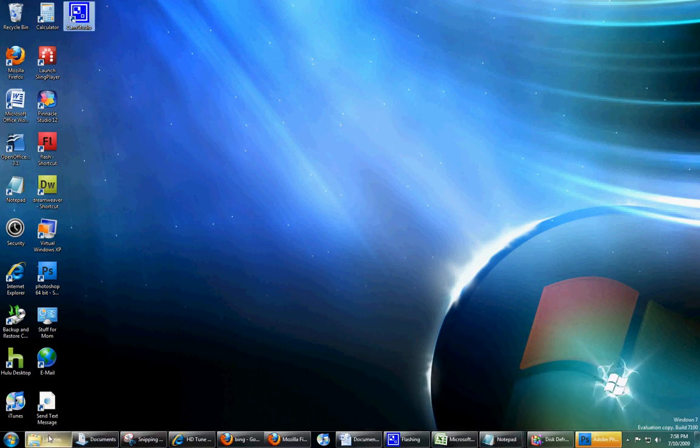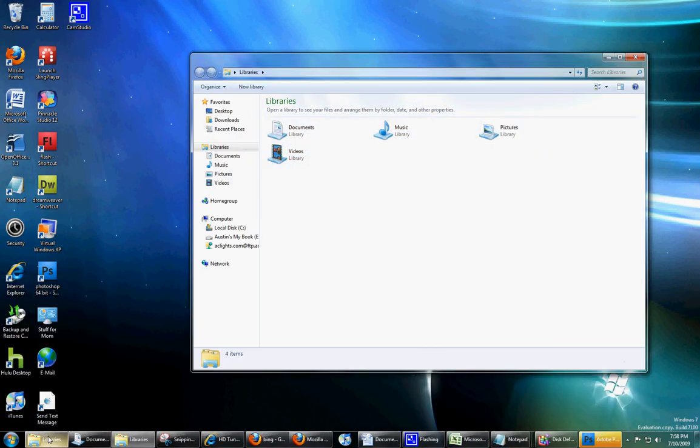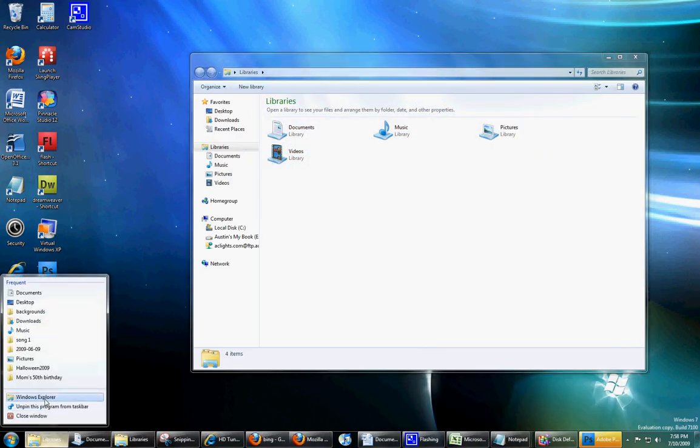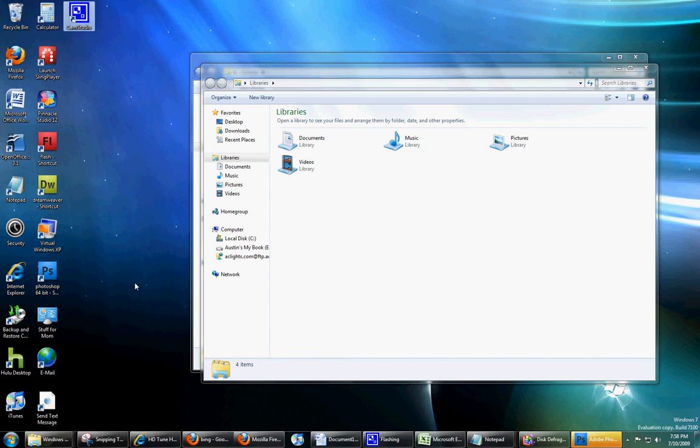And you can see that if I opened up more Explorer windows. There, now it's starting to combine those, since I have enough windows open.